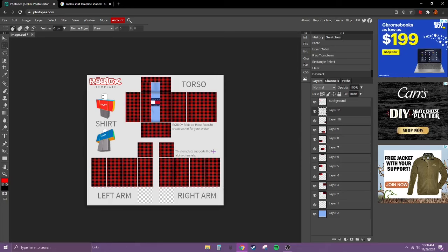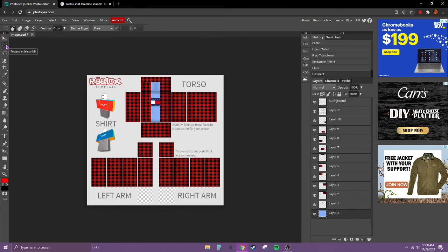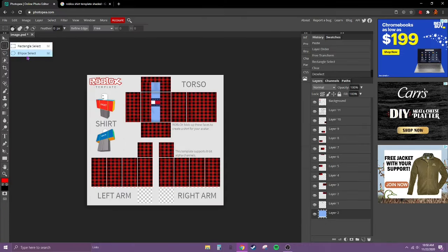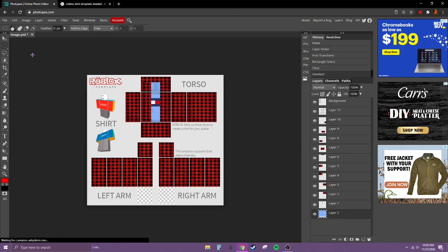Now this isn't that necessary, but we're going to do it. So what I'm talking about is a neck hole. Right click on rectangle select and go to the circle one.